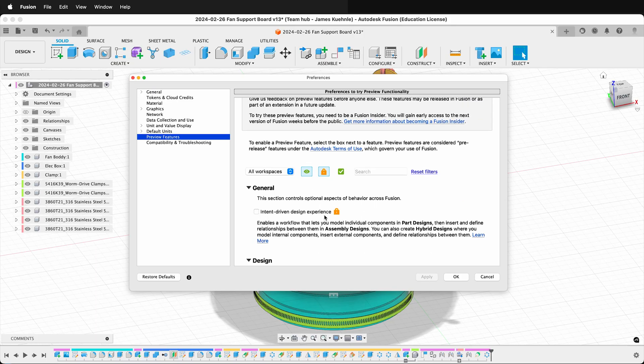Here you can turn on the intent-driven design experience. It enables a workflow that lets you model individual components in part designs, then insert and define relationships between them in assembly designs. You can also create hybrid designs where you model internal components, insert external components, and define relationships between them. This hybrid design is basically how you've used Fusion up until this point.